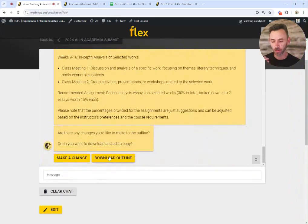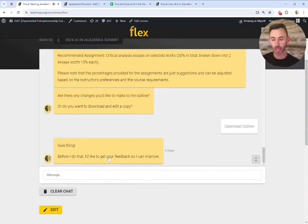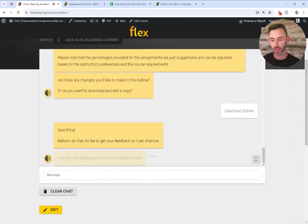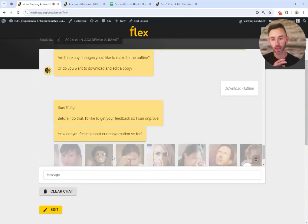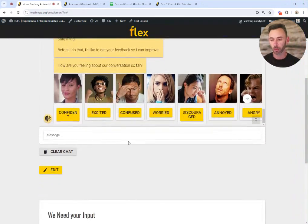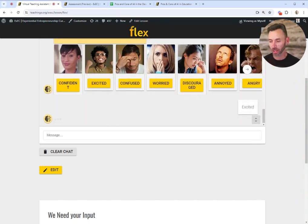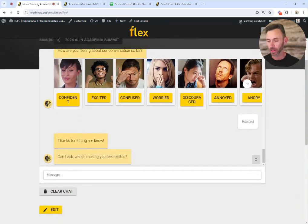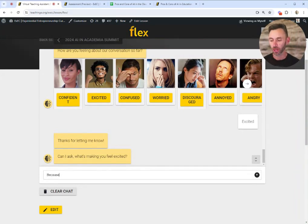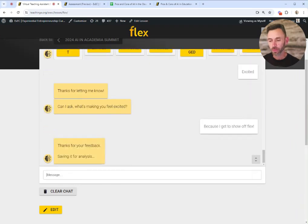A nice thing about Flex versus ChatGPT is that I can actually download this document and edit it. It's going to always ask me for my feedback so it knows whether or not it's doing the right thing. I'm going to say I'm excited. It asks me why I feel excited — because I get to show off Flex — and Flex uses that information to continually improve.